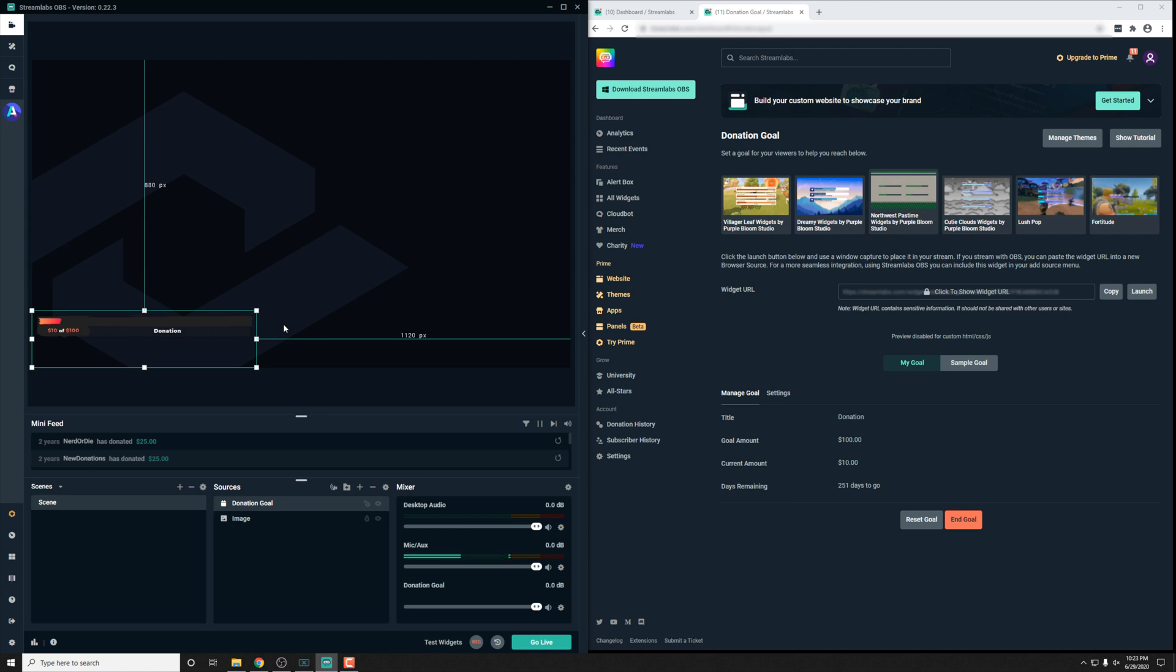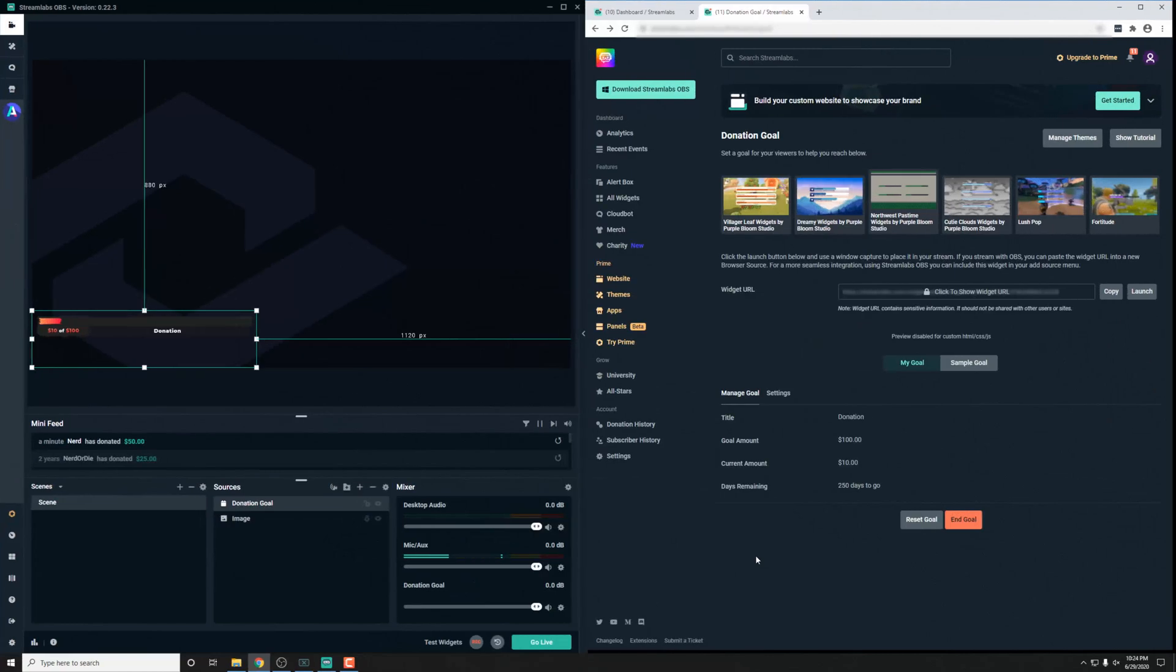We have this goal widget added in. So now what we want to do is actually test this out and customize it a bit. Let's start first with testing to make sure that everything's working.